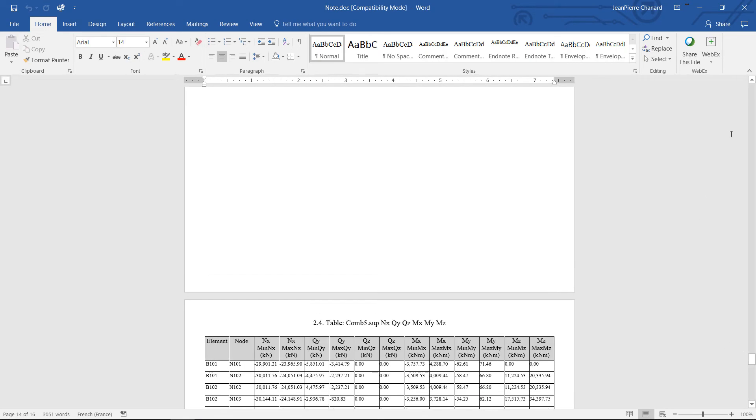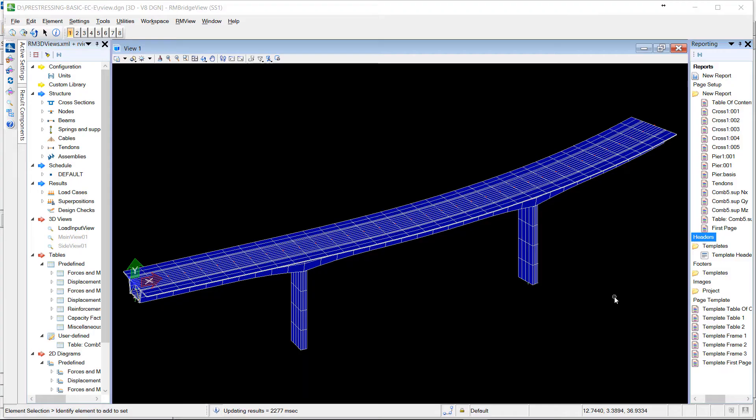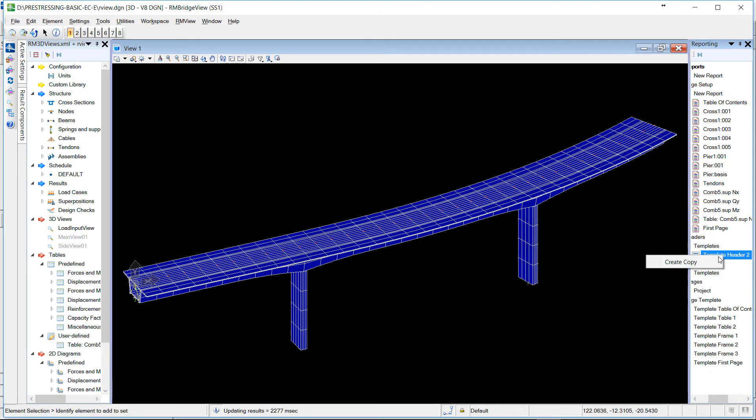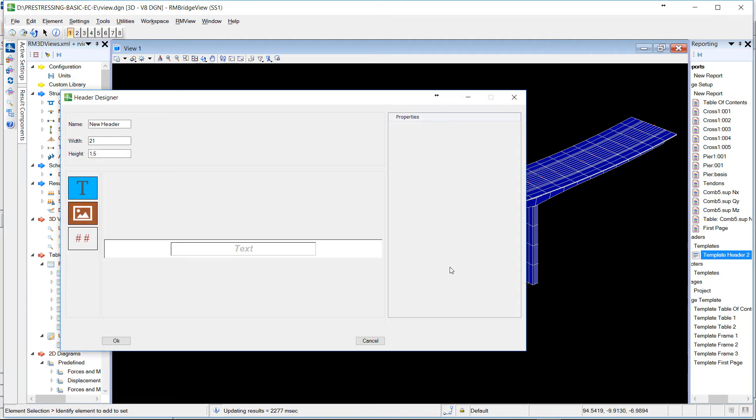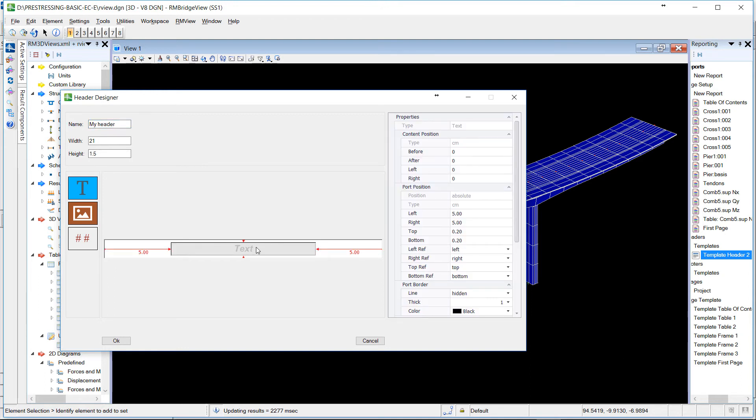You can also edit the templates that are provided by creating your own. For example, let's create a new header. So we will add a text. Save it as my header. We edit the main text of the header.